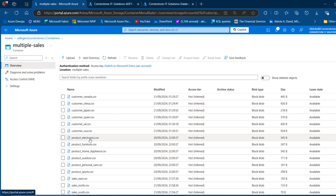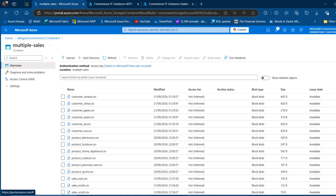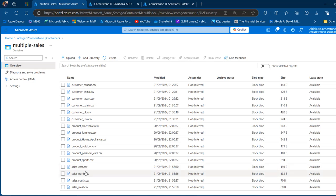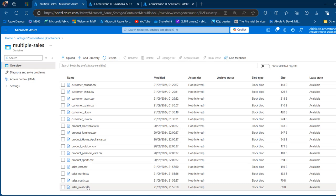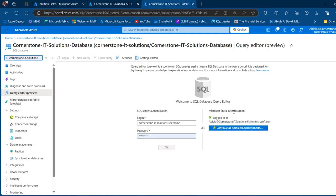We also have the product files for electronics, furniture, home appliance, outdoor, personal care, and sports — again, 6 CSV files for product by category. And finally, we have the sales for the East, South, North, and West regions — so sales by region. We want to go ahead and create 3 tables in Azure SQL Database to ingest all the appended files for the customer, product, and sales files via the Azure Data Factory activities.